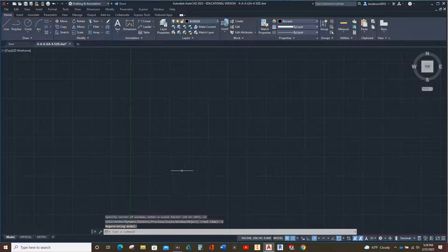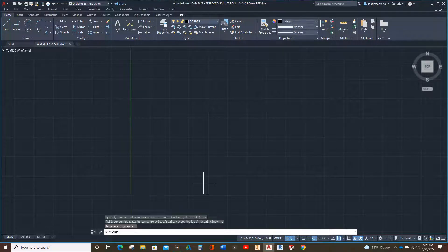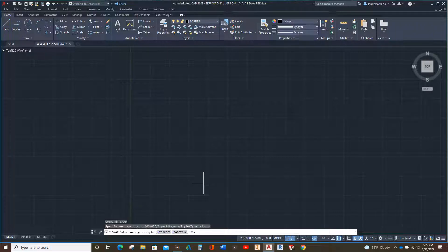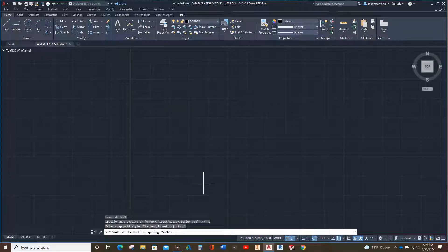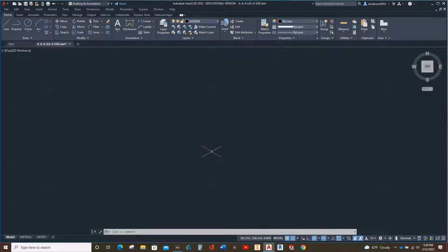Now we're going to type SNAP, then type S for style, then tell it isometric, and then all my little squares are going to become diamonds. Vertical spacing is going to be 5, and there we are — there's our diamonds. Our little cursor turns into an X-Wing fighter from Star Wars.